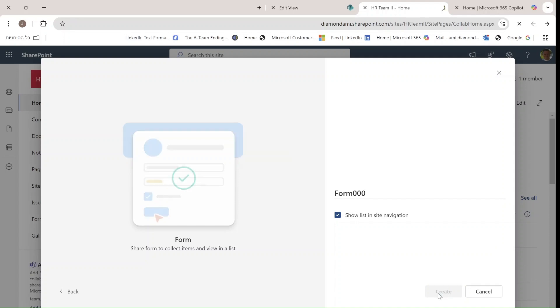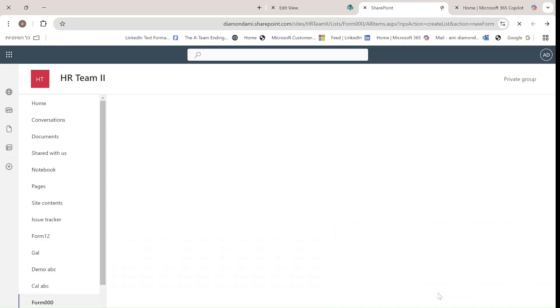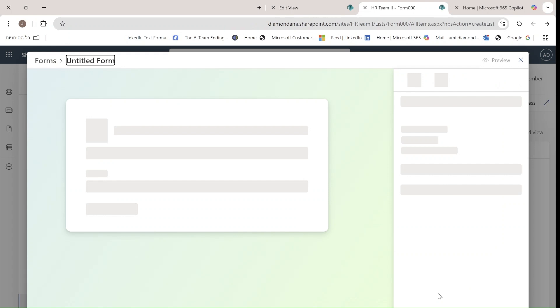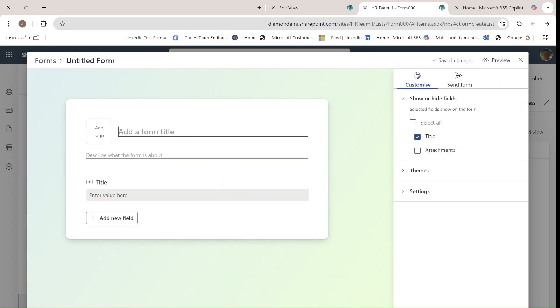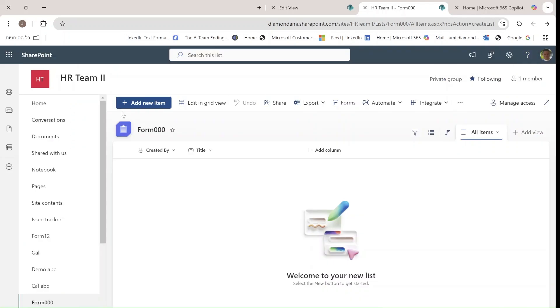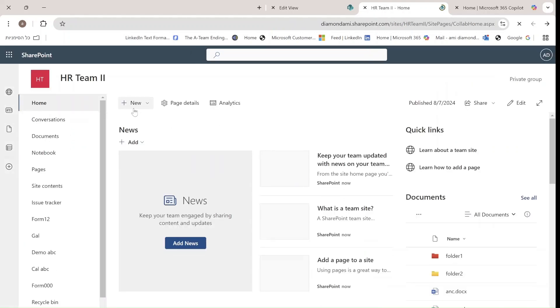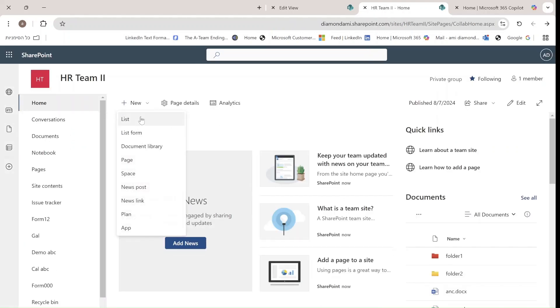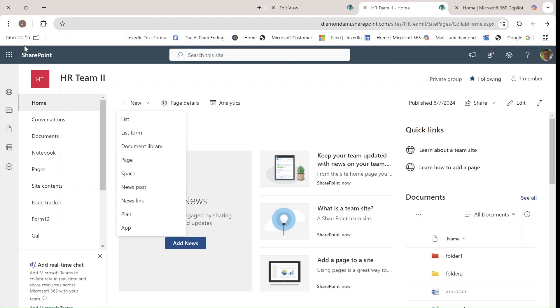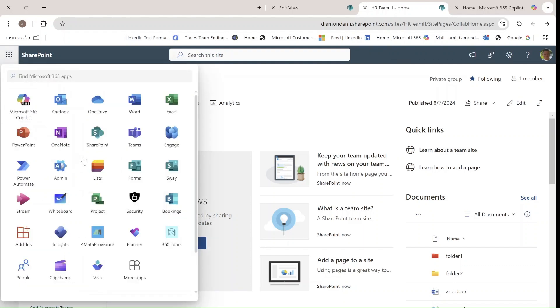that you can start and share. This is a new interface. As we saw, we can create it from the list or from the list form. Let's see if the experience is the same from Microsoft Lists. I'll go to the nine dots and choose Microsoft Lists.